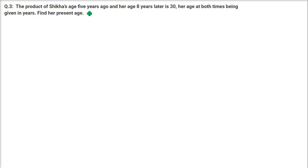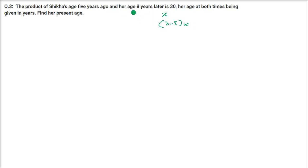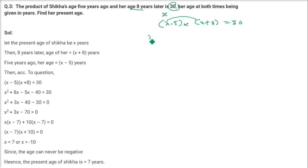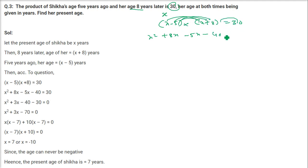Third question: The product of Shikha's age 5 years ago and her age 8 years later is 30. Find her present age. Let her present age be X. Then: (X minus 5)(X plus 8) equals 30. Expanding: X square plus 8X minus 5X minus 40 equals 30, giving X square plus 3X minus 70 equals 0.